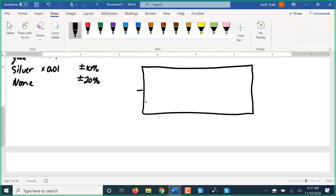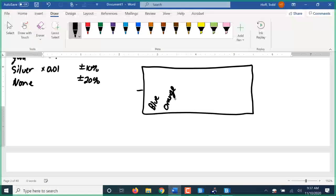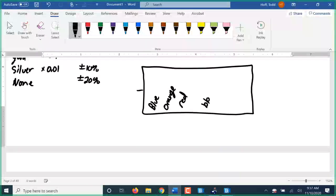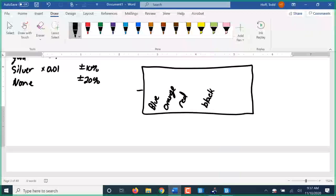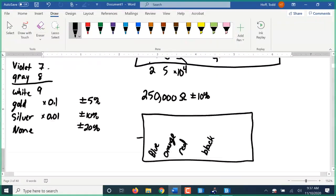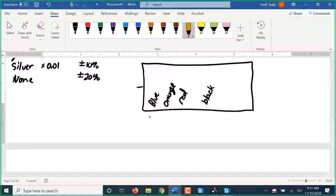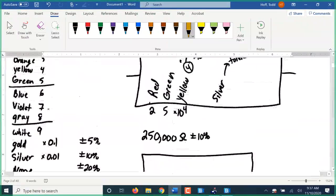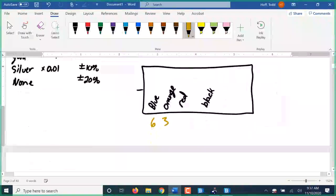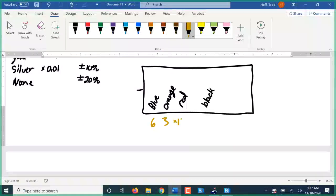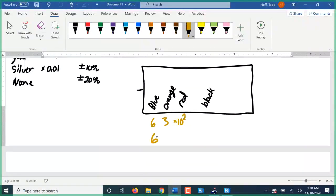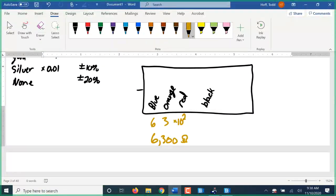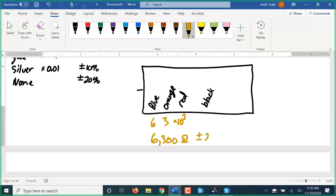So we might have blue, orange, red, and black. Blue simply stands for the number six. Orange stands for the number three. Red stands for the number two, but remember that's the third band, so that's actually times ten to the power of two. So that is six thousand three hundred ohms. And black is plus or minus twenty percent.